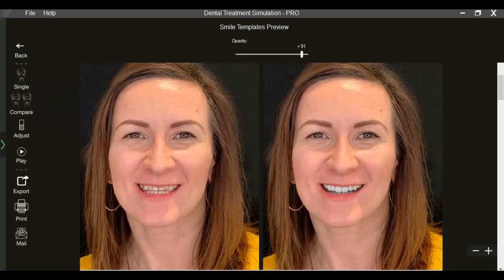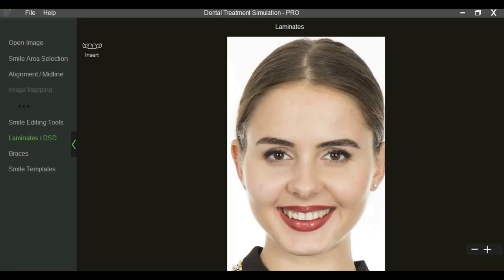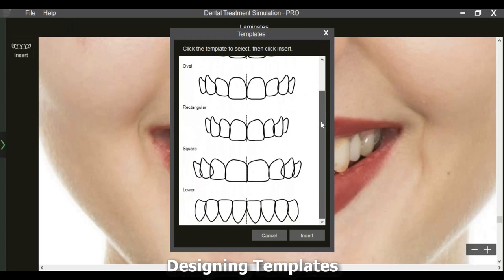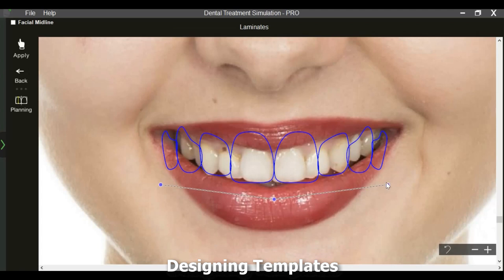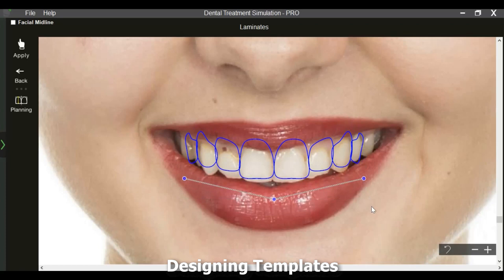Smile simulations have a significant role in patient consults, creating an emotional connect and better case acceptance. DTS Pro has a customizable library of upper and lower teeth templates. We can select anywhere from a single template to eight templates of the desired shape. The inserted templates can be adjusted according to the smile curve.